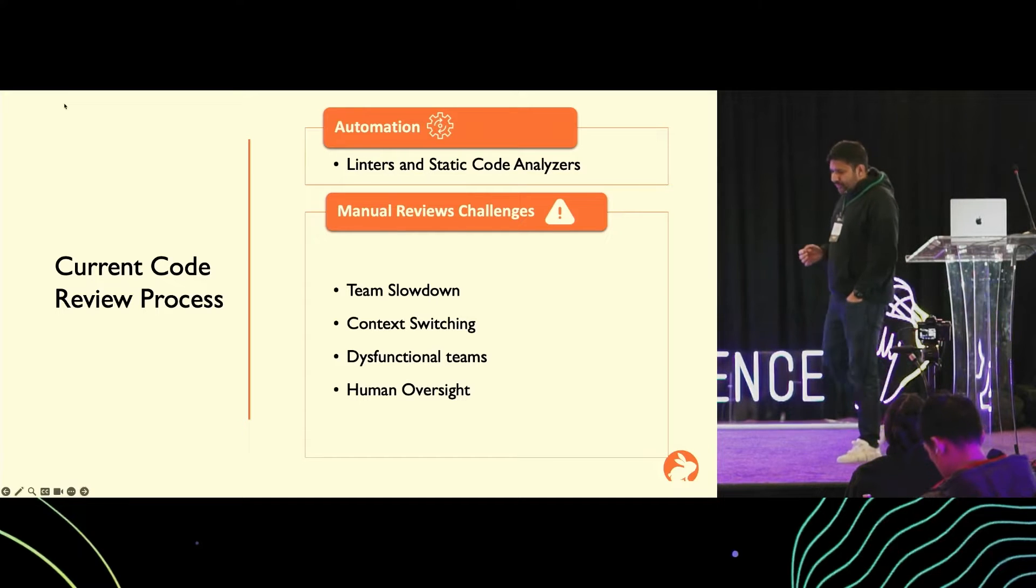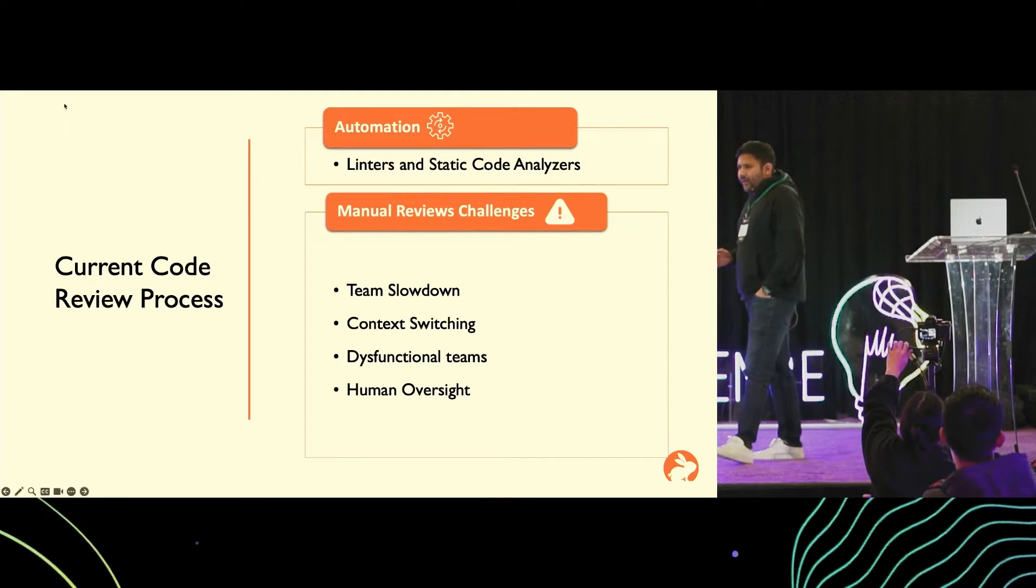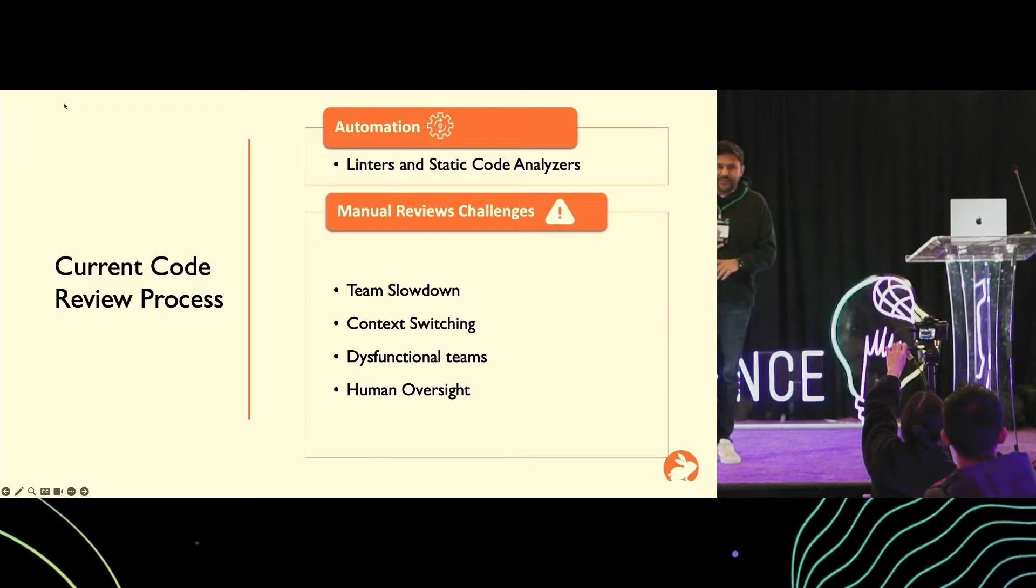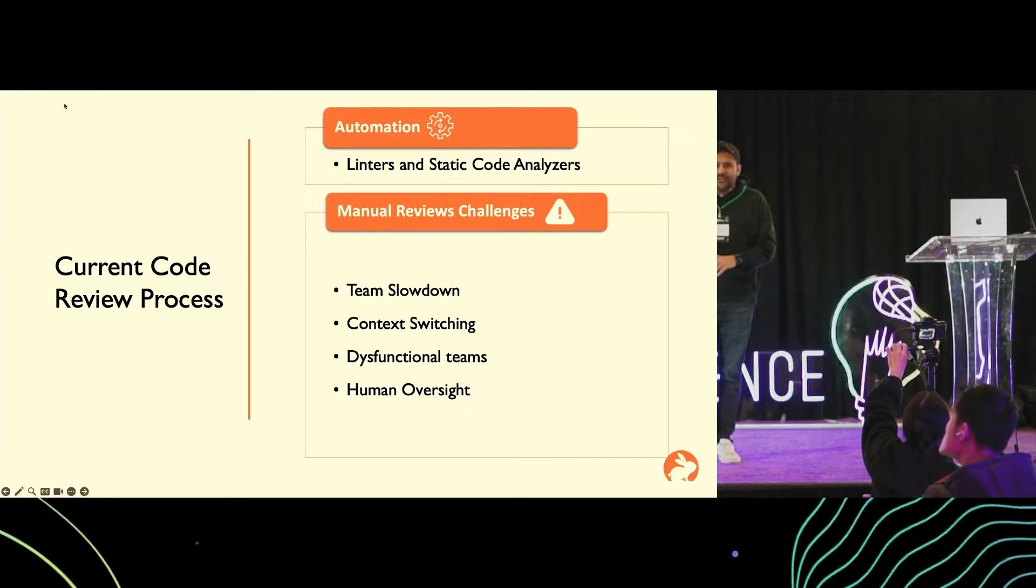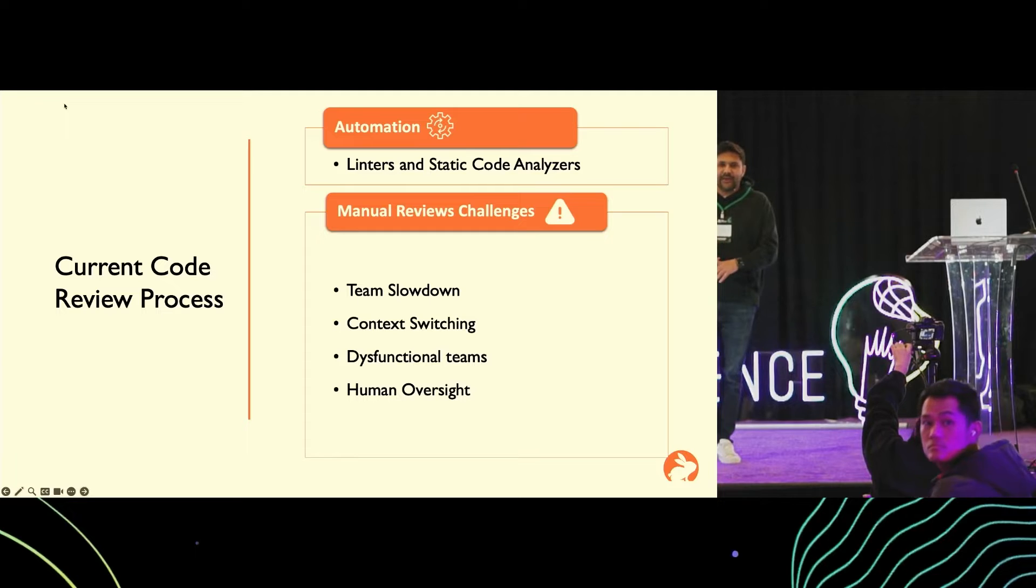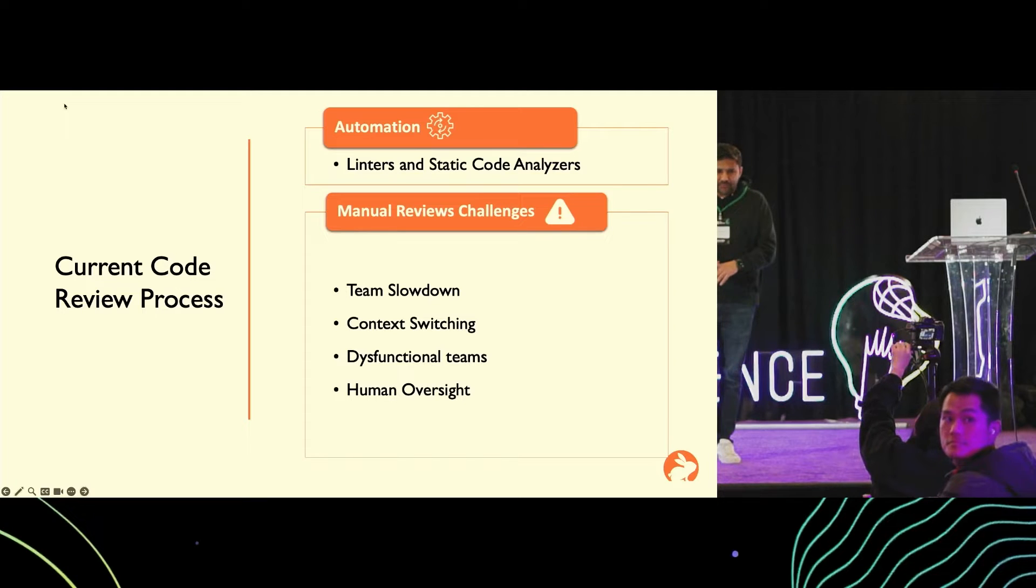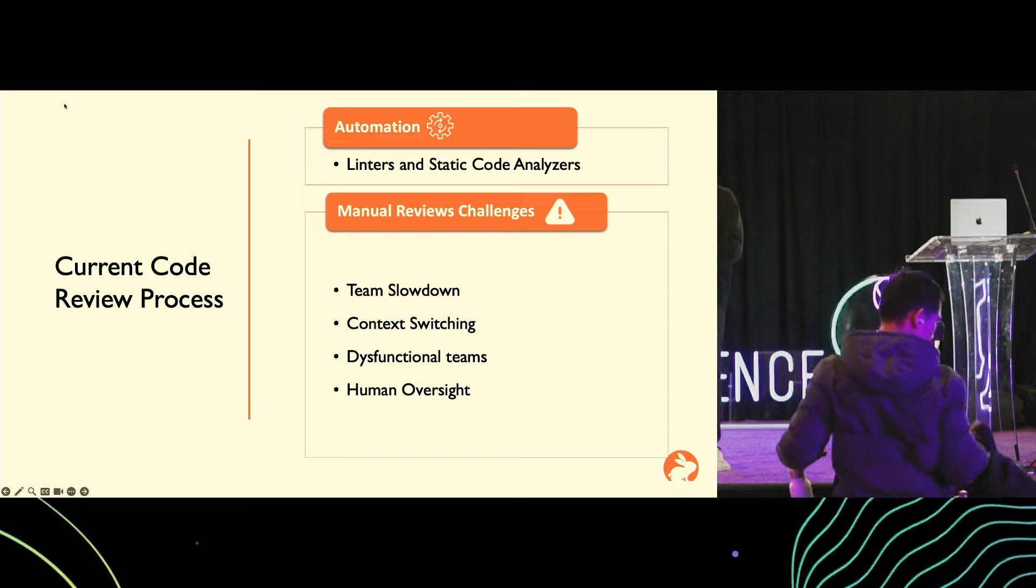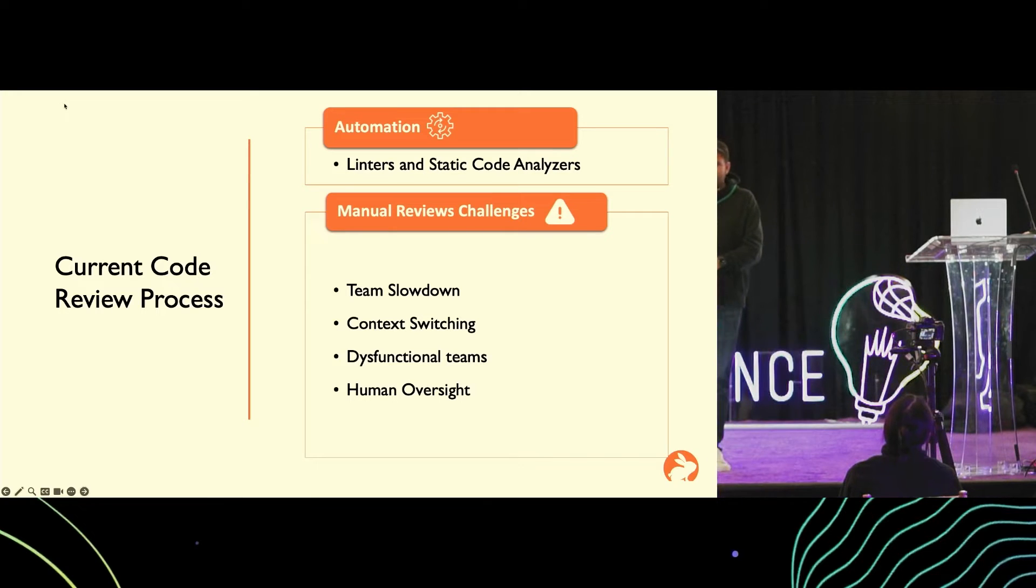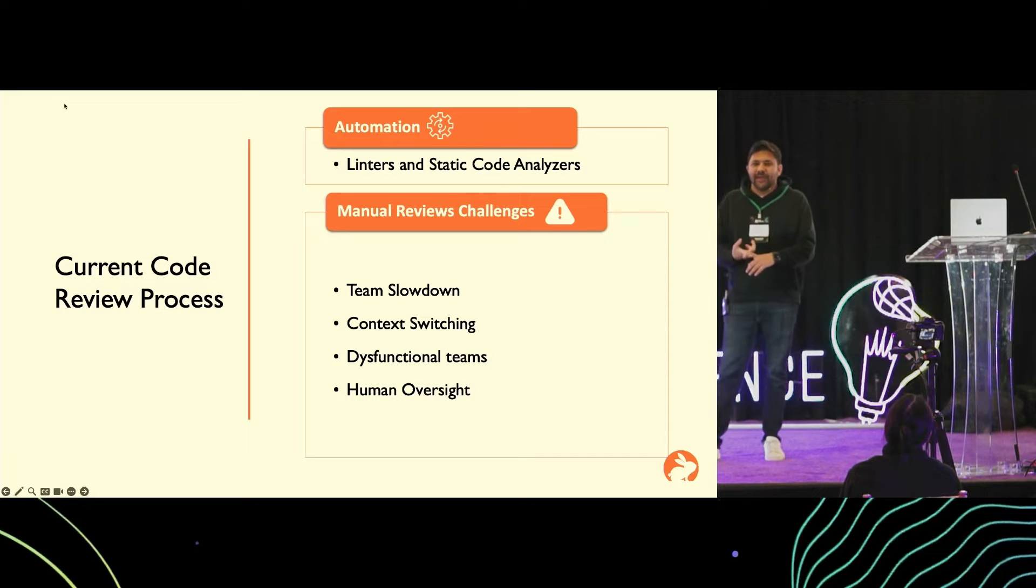Let's talk about the current code review process. In terms of automation, we have linters and static code analyzers. These are good at enforcing coding styles, finding syntax errors, finding security vulnerabilities, and looking for areas for performance optimizations.